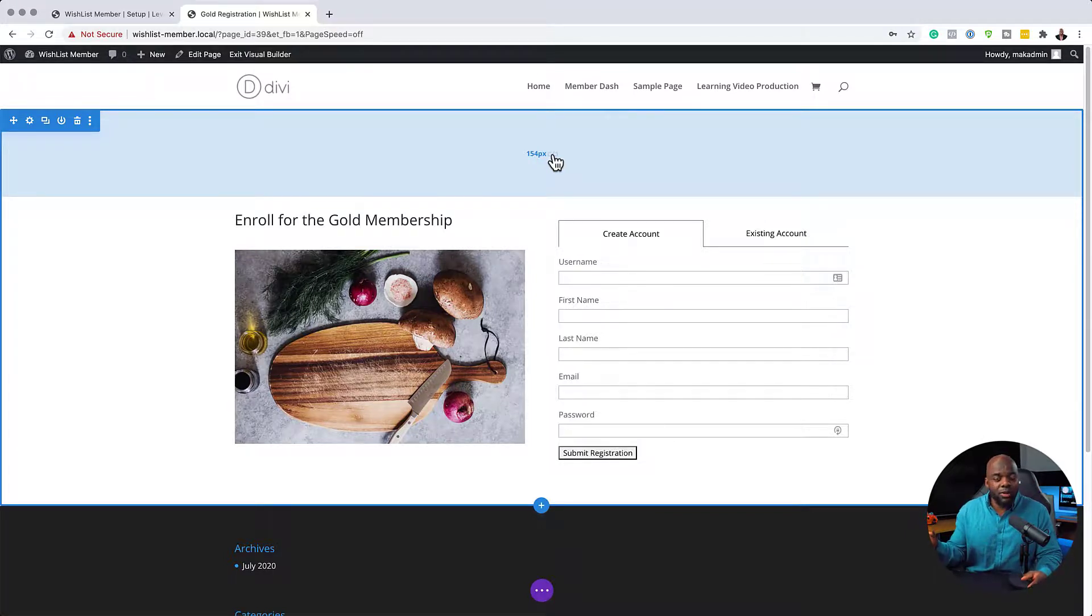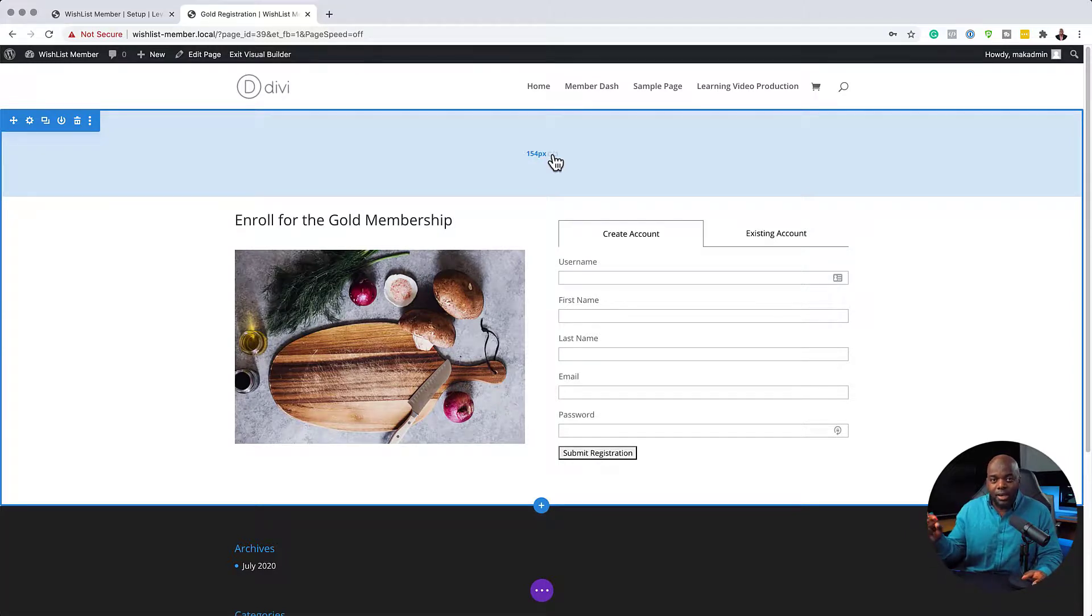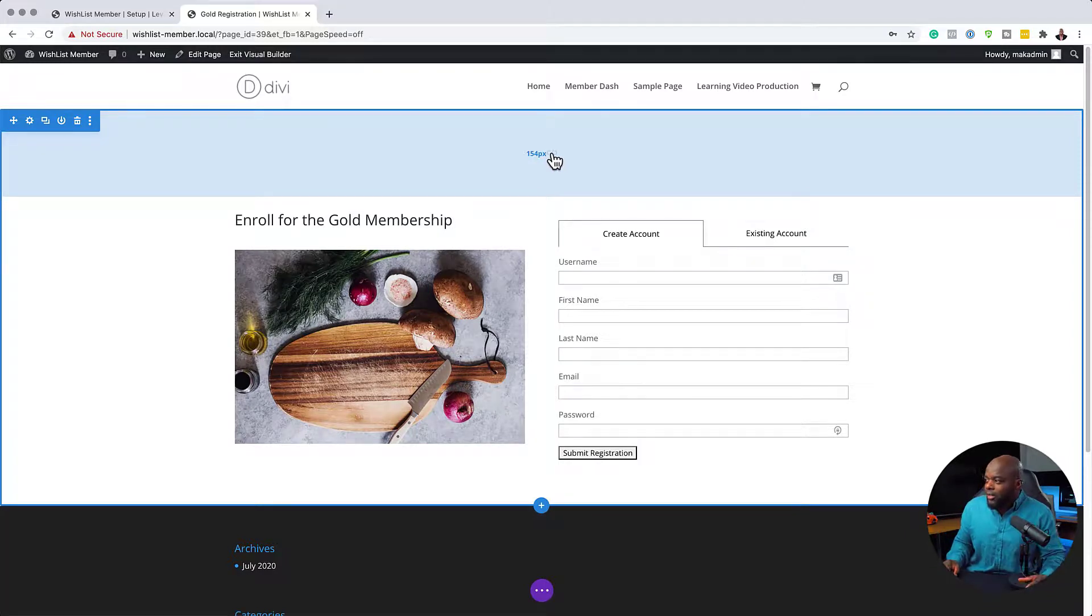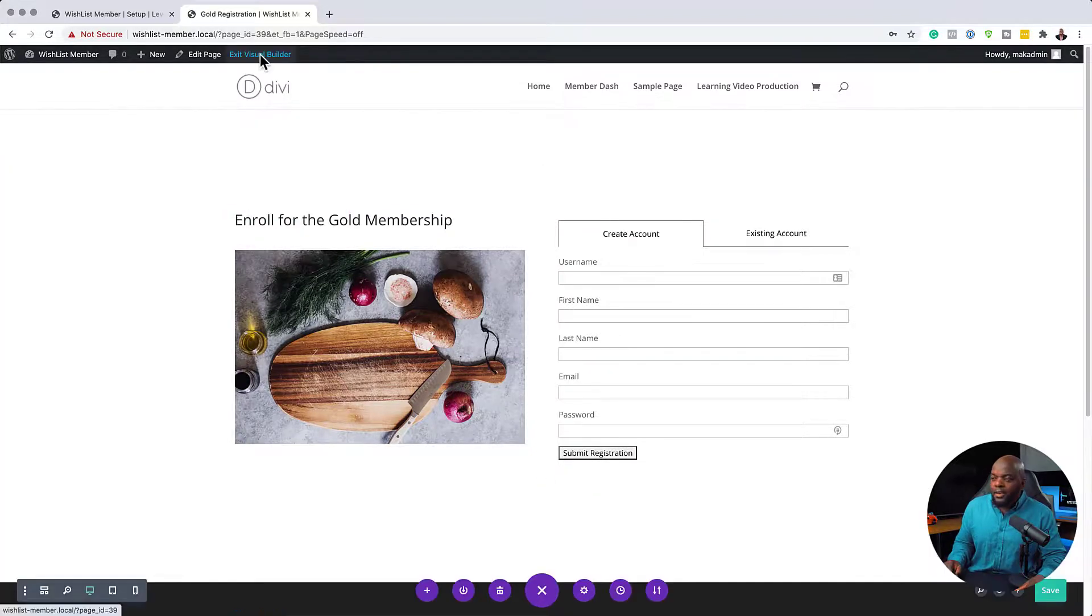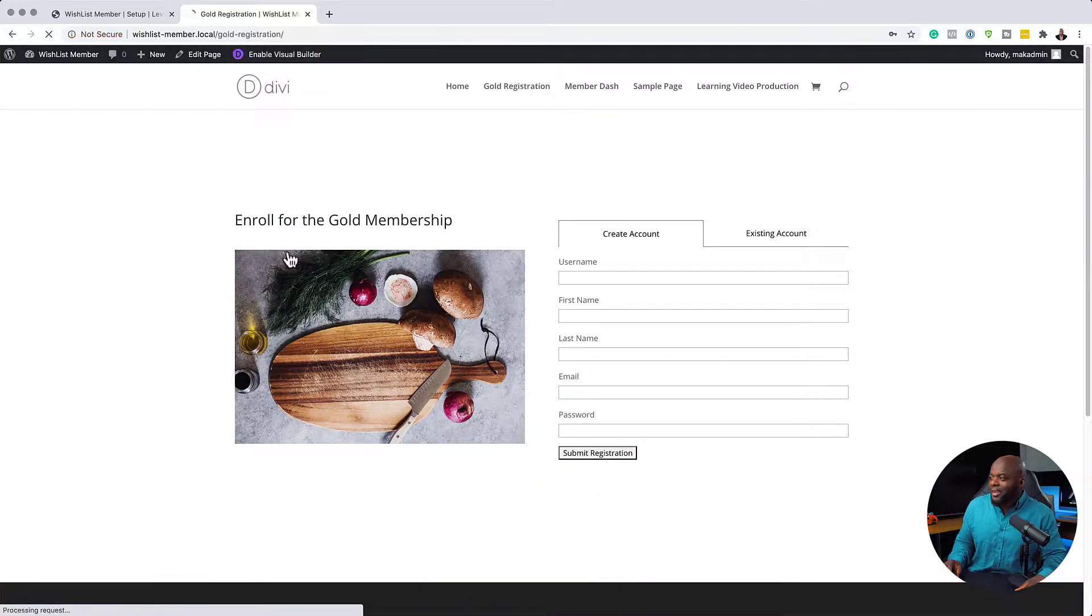The idea here now is we have the full capacity of the builder. So this can also be done in other page builders, by the way. The most important thing here is the shortcode. So now that I have this all set, I'm just going to save my page. And then next I'm going to click on exit visual builder. So there we go, we have our registration page now.